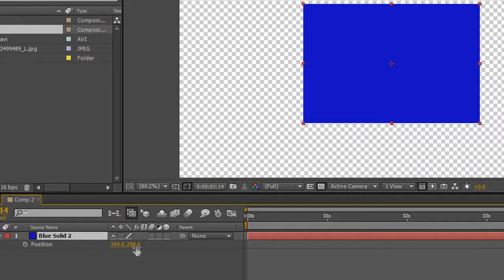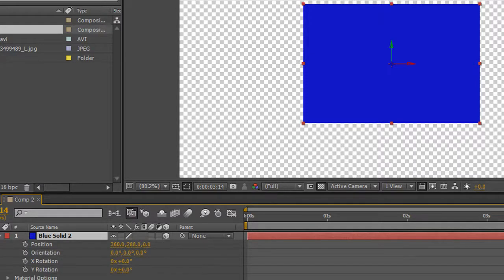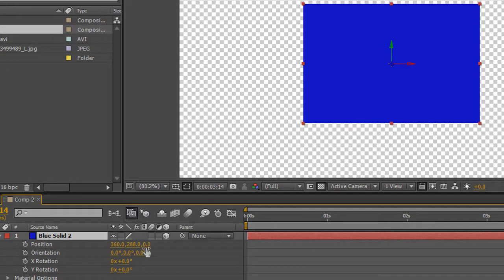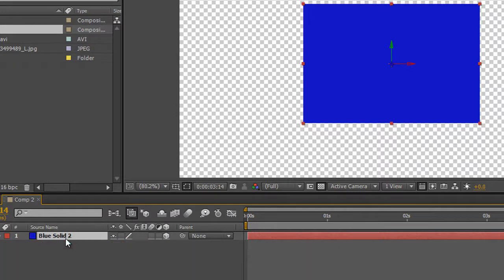So we have two properties in this array X and Y and if I make it a three dimensional item by clicking the box here you'll see that we have X, Y and Z. I'm just going to select position again so that we just see position. So we've got X, Y and Z.